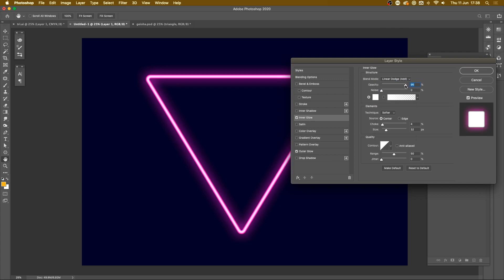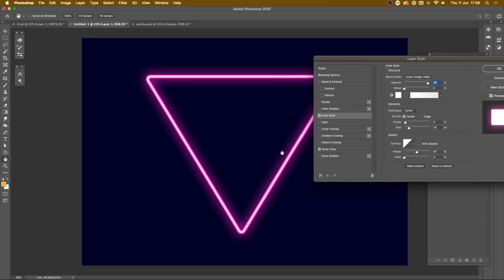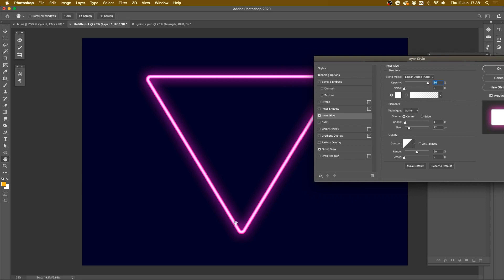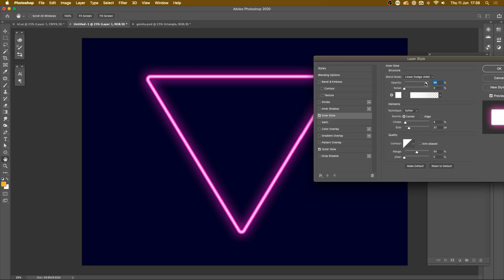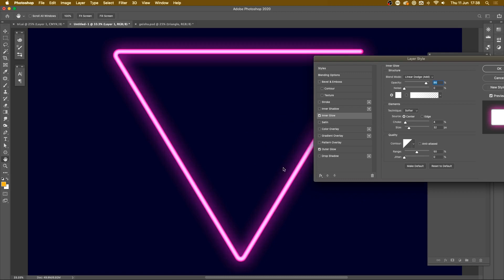I'm going to drop the opacity down to like 94. Mostly what you want here is something that's pretty close to white. So you want that opacity to be pretty high here otherwise you're not really going to get that glowing effect. It's going to look a little bit dull. You want that to be bright but not so bright that the entire thing is white.